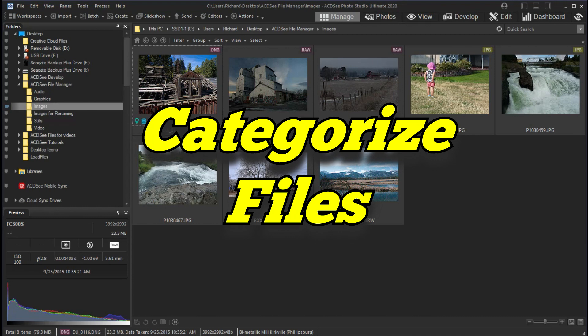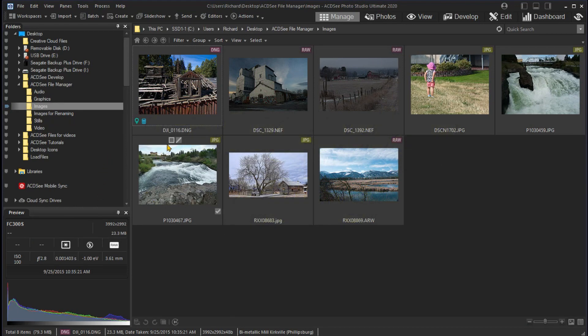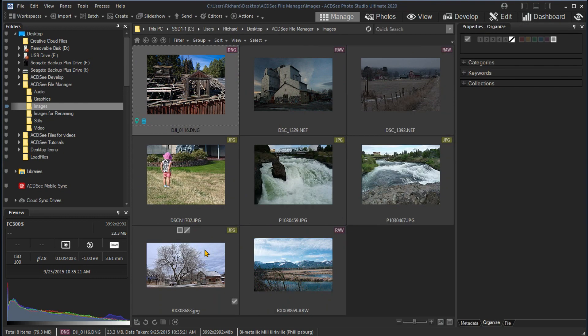It's nice to categorize your images as you import them, but you can do it at any time and change or add categories as desired. Just turn on the Properties pane by right-clicking an image and clicking Properties, or you can use the Panes drop-down menu and click Properties. Then expand to Categories.